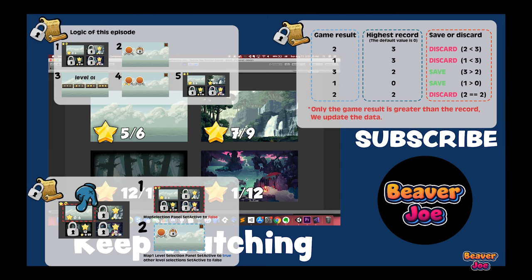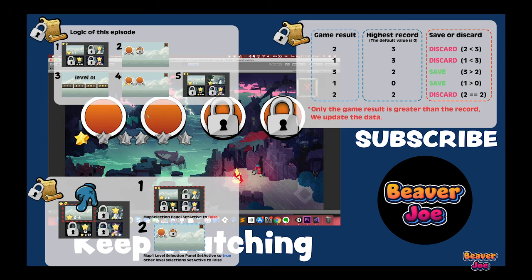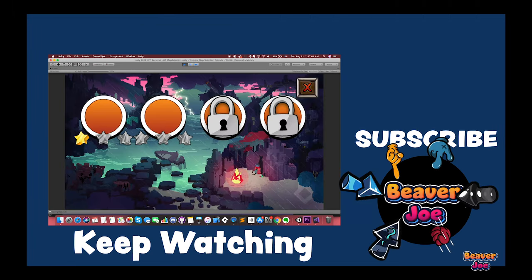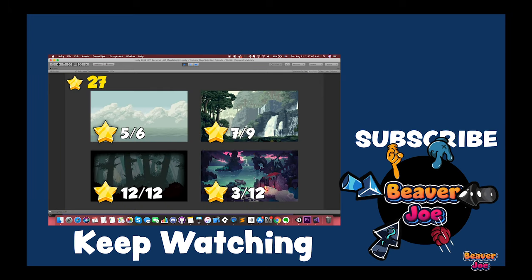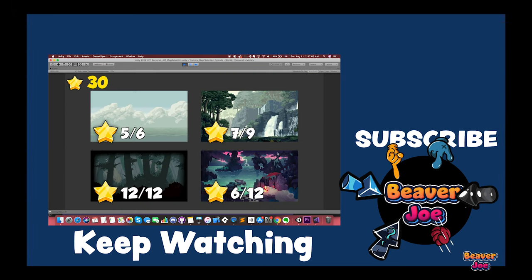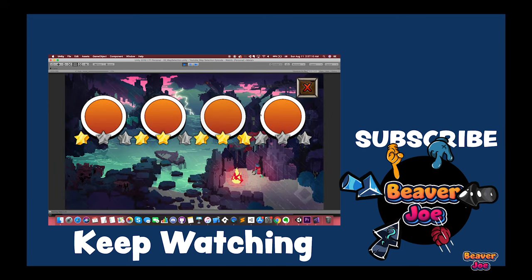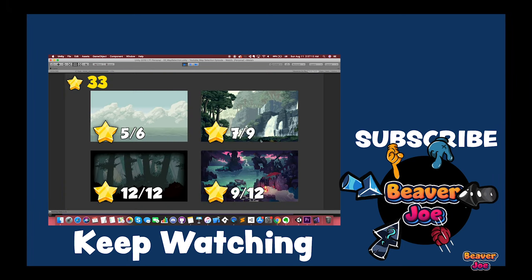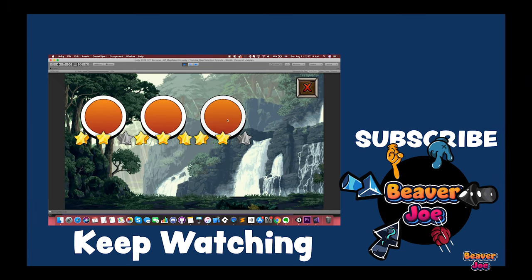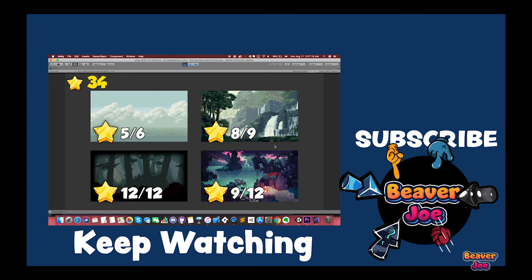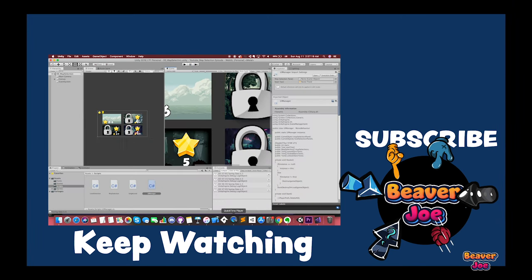Stay tuned for future updates from my channel. For more videos about Unity Tutorials, Adobe Illustrator, Photoshop and Game Design, you can click my profile and subscribe to my channel. Thanks for watching, and I will see you in the next video. Bye.